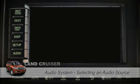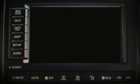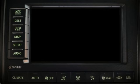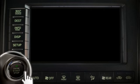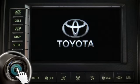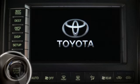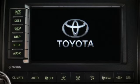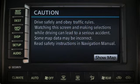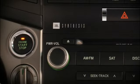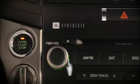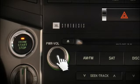To listen to the navigation integrated JPL synthesis audio system, first press the engine start stop button to turn on the power for the accessories or to start the engine. Next, press the knob marked power volume.